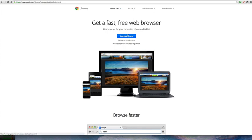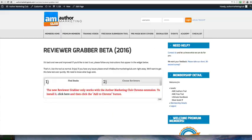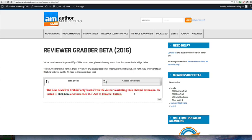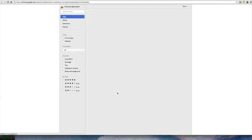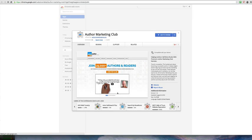Once you have the browser installed, you come back to your beta grabber page here. You'll see the second step, which is the new Reviewer Grabber only works with the Author Marketing Club Chrome extension. So you see this little button here, it says click here. You click that, it opens up a new window.